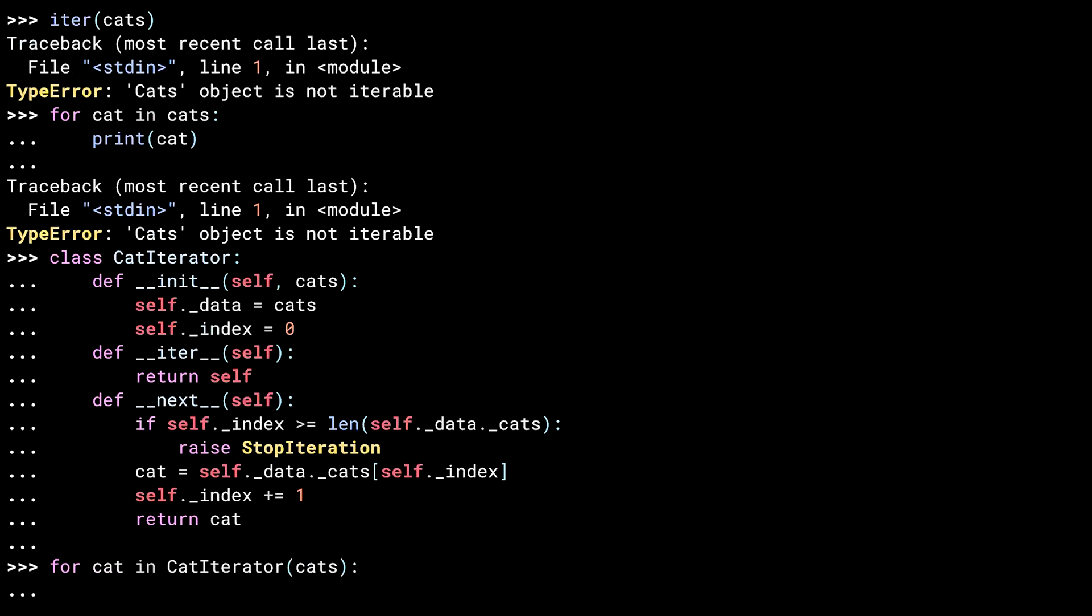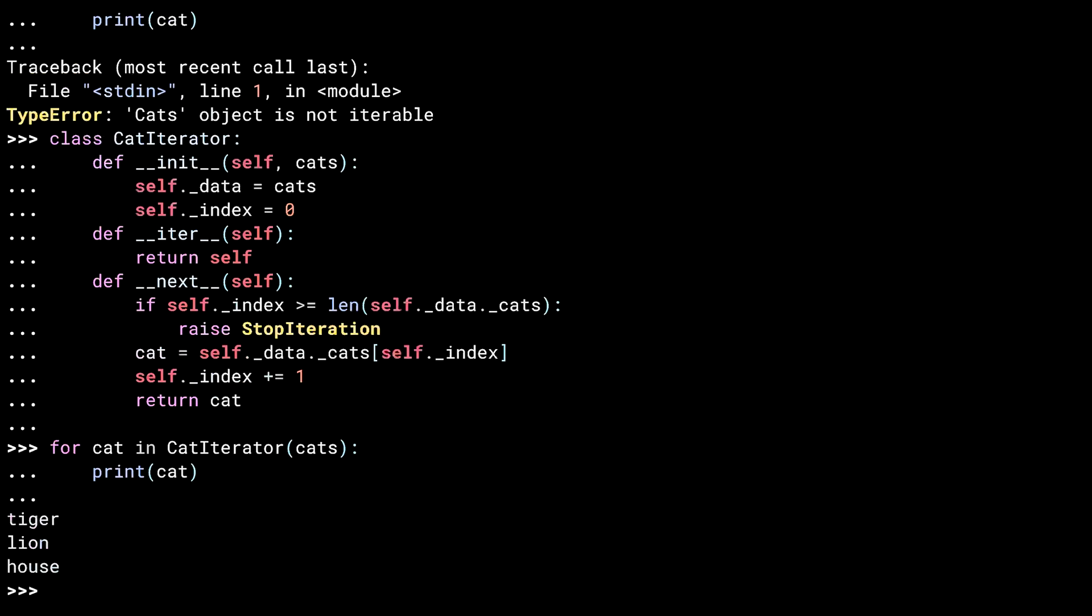Remember, cats itself isn't iterable. So I have to instantiate the iterator by hand and use that in the for loop. But by doing so, I now have code that works with the for loop, printing each of our kitties. Manually instantiating an iterator object is a pain in the butt, and it would be far more convenient to make the cats class iterable. Let's see how that's done with a new class.